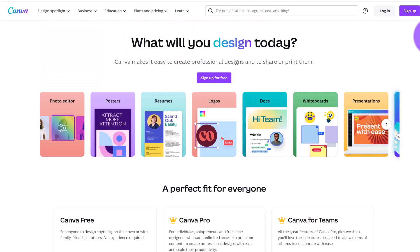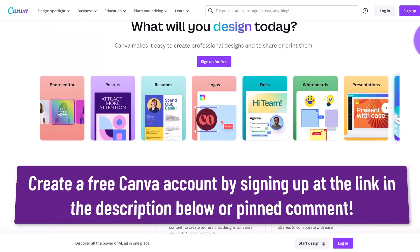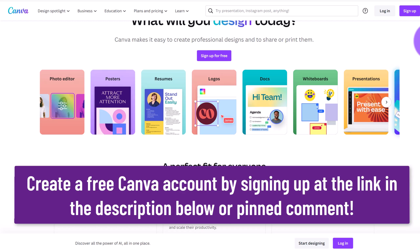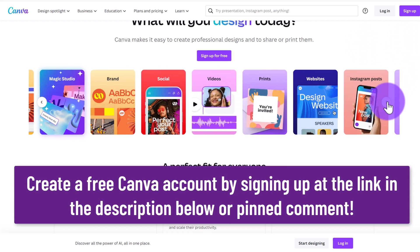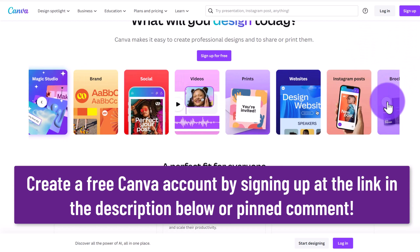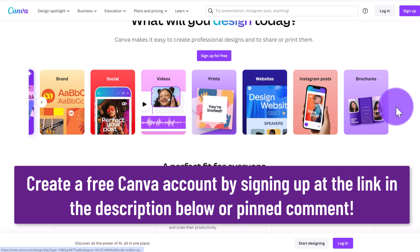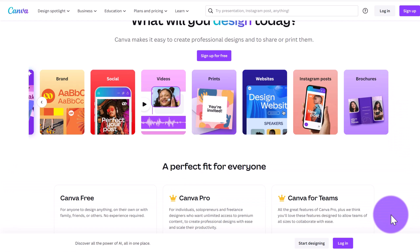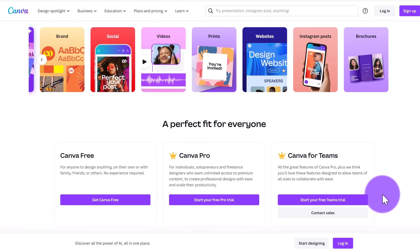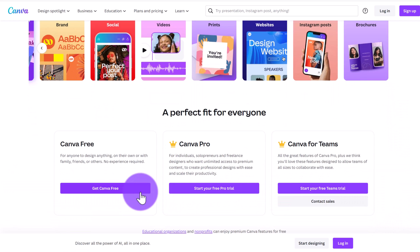In order to use this tool you will need to sign up to Canva. Again it's free to use this tool. If you don't already have a Canva account you can sign up for free using my link in the description below.